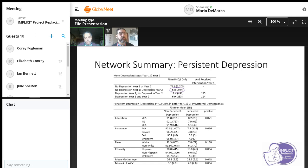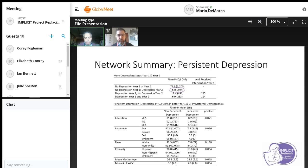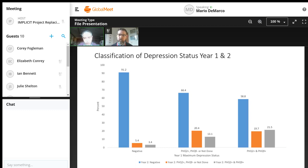Below that, we see some drivers that might be associated with persistent depression: less than a high school education seems to be a driver, as does medical assistance compared to private insurance. Interestingly, white race seemed to have some association compared to non-white, but so did being Hispanic. We're limited by demographic limitations in the network. The last slide shows this information graphically, demonstrating where moms start to screen positive and the likelihood of screening positive in the subsequent year based on how they screened in the first year. Moms screening negative in year one were overwhelmingly likely to screen negative in year two.